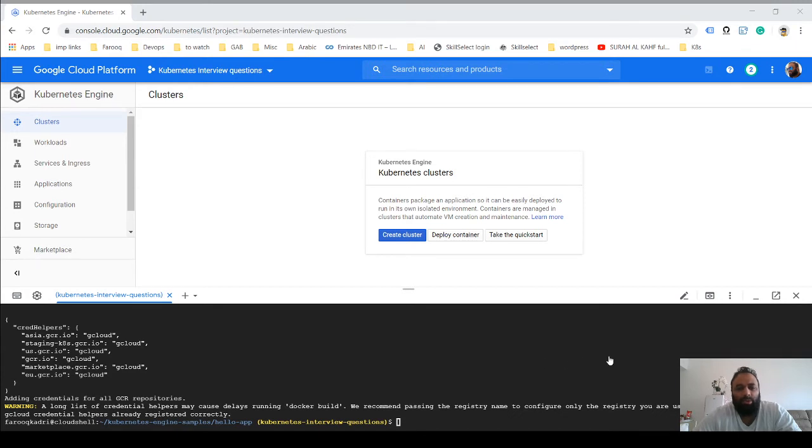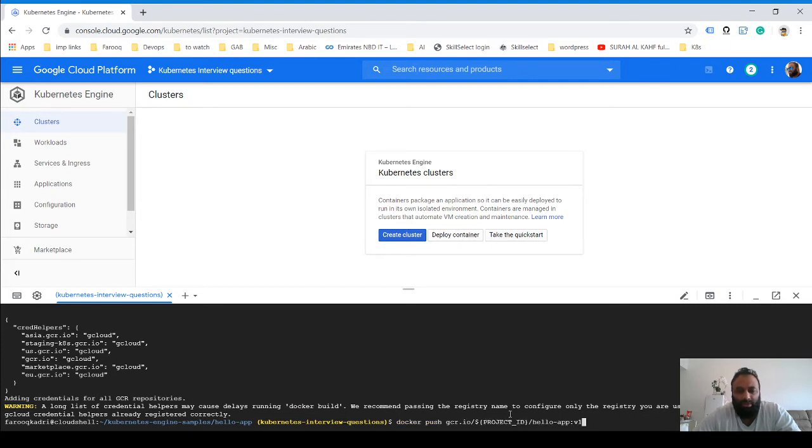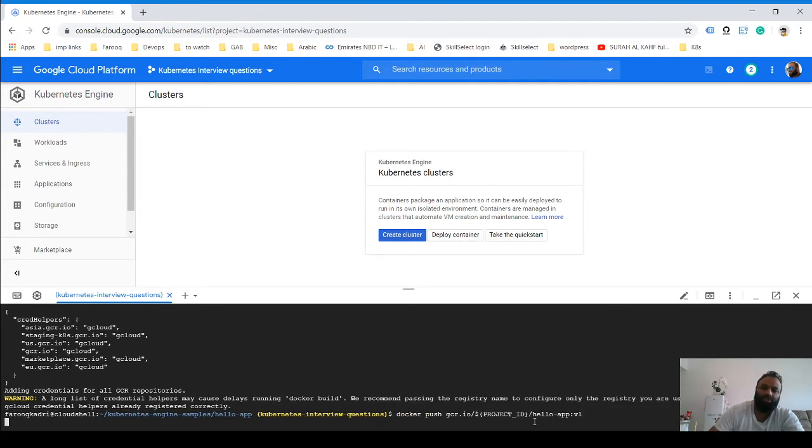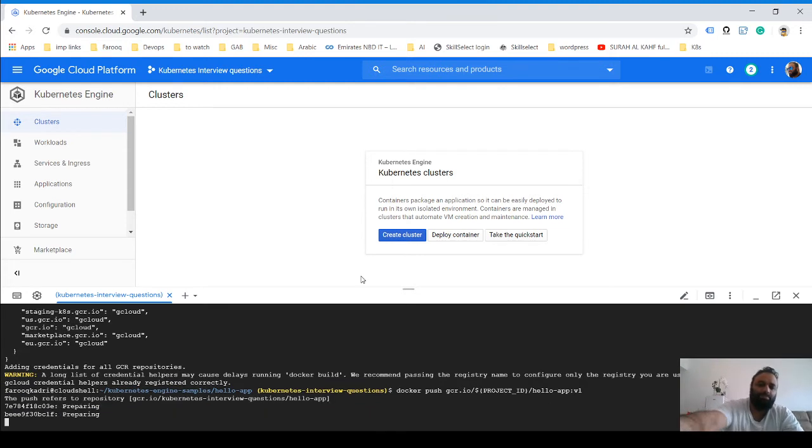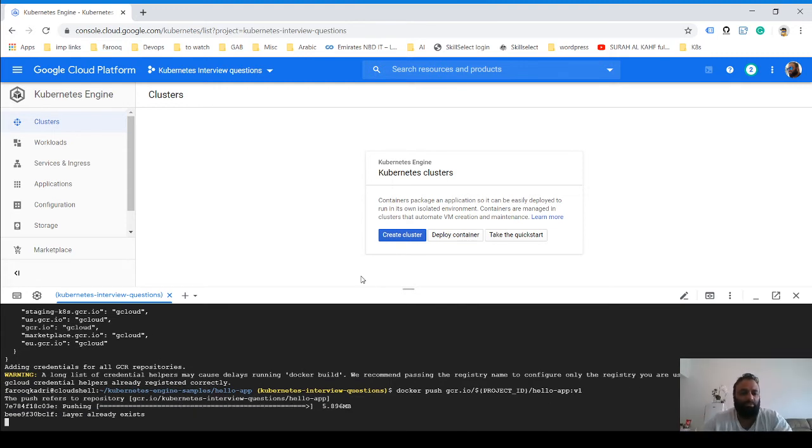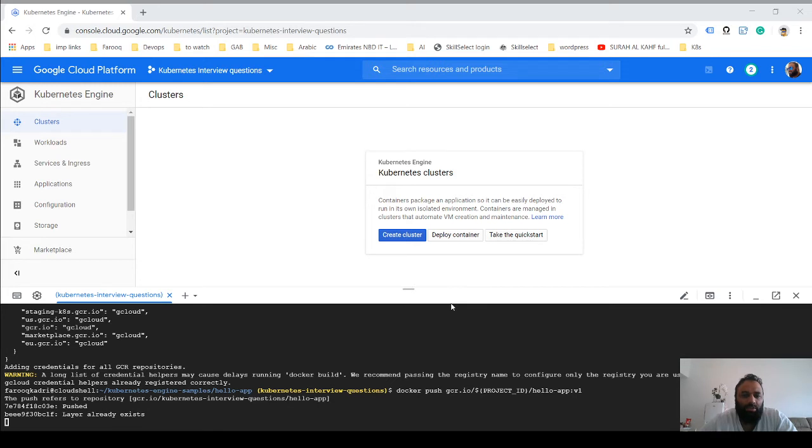Now you upload this using this command. What this does is it uploads this image to the registry. Once this is done, you need to set your project ID.